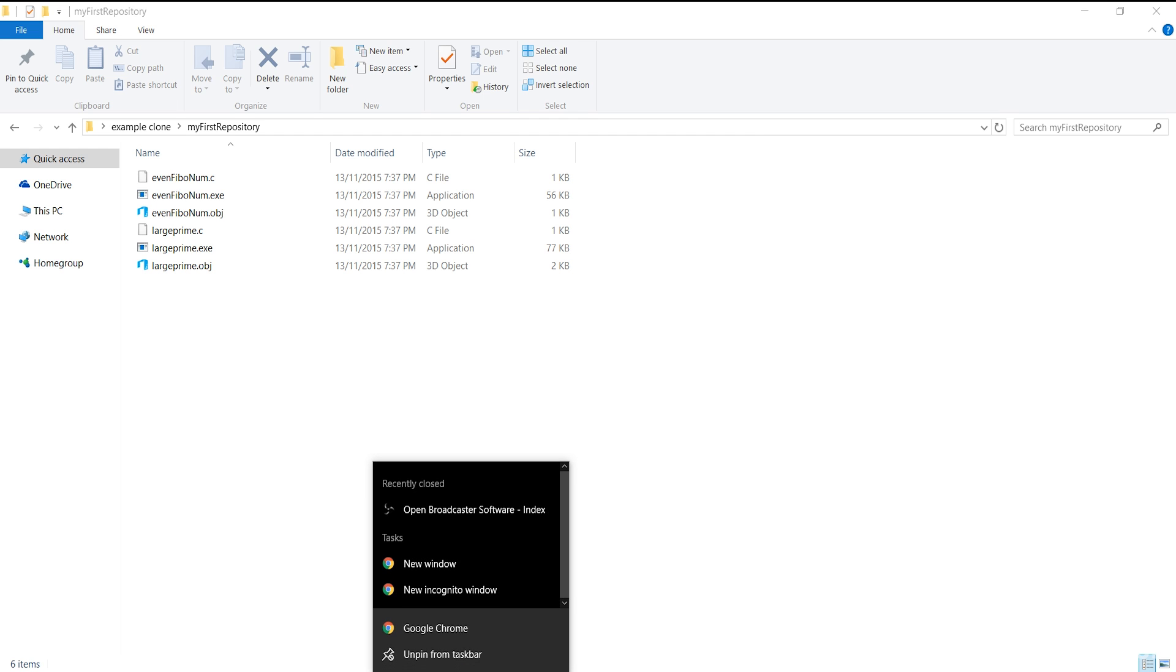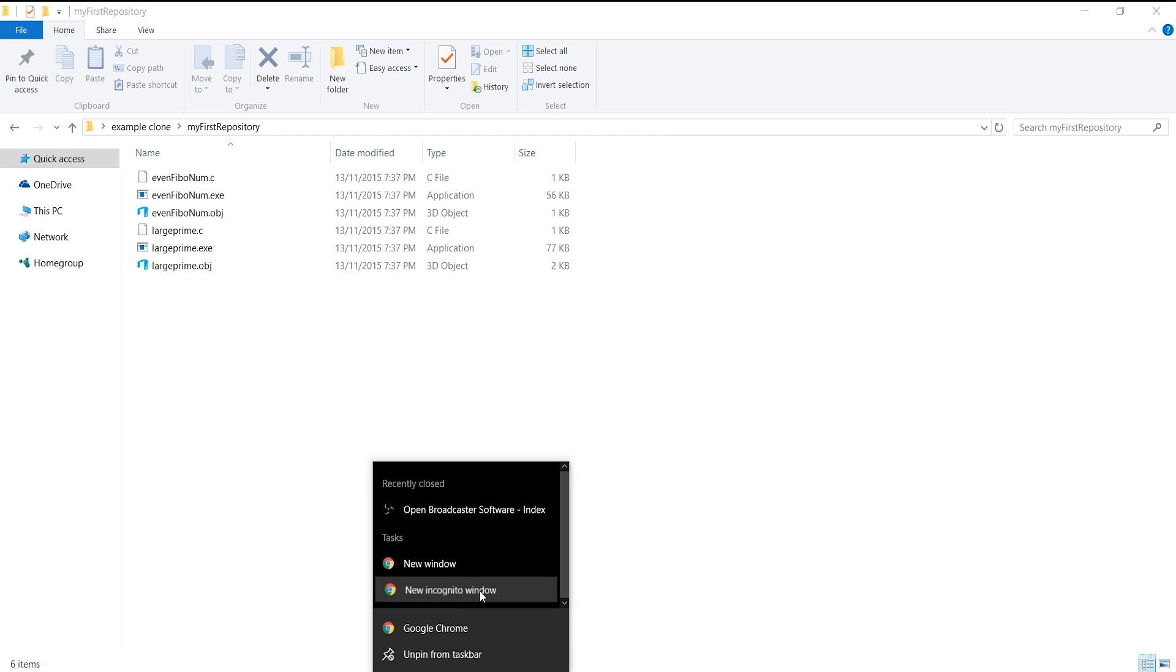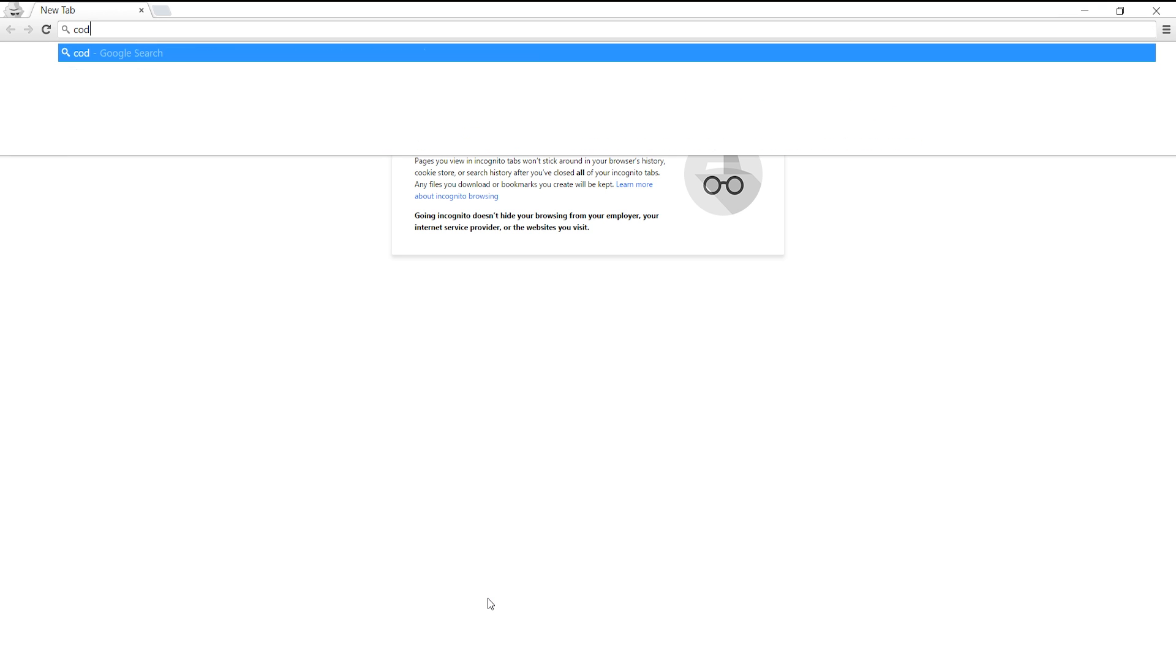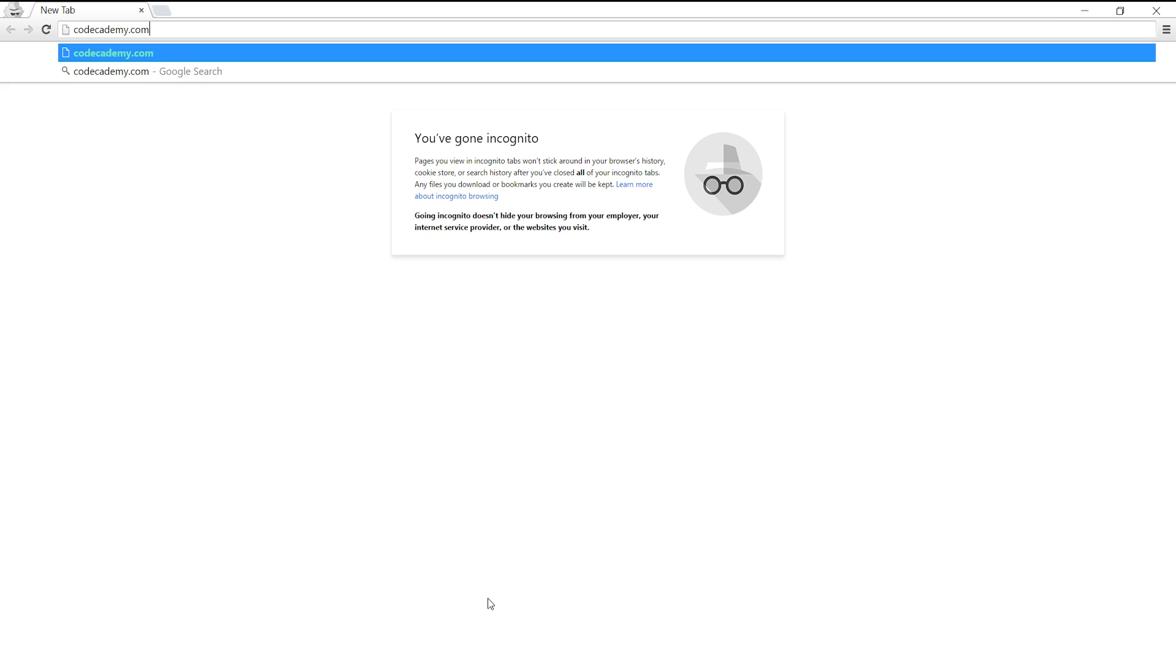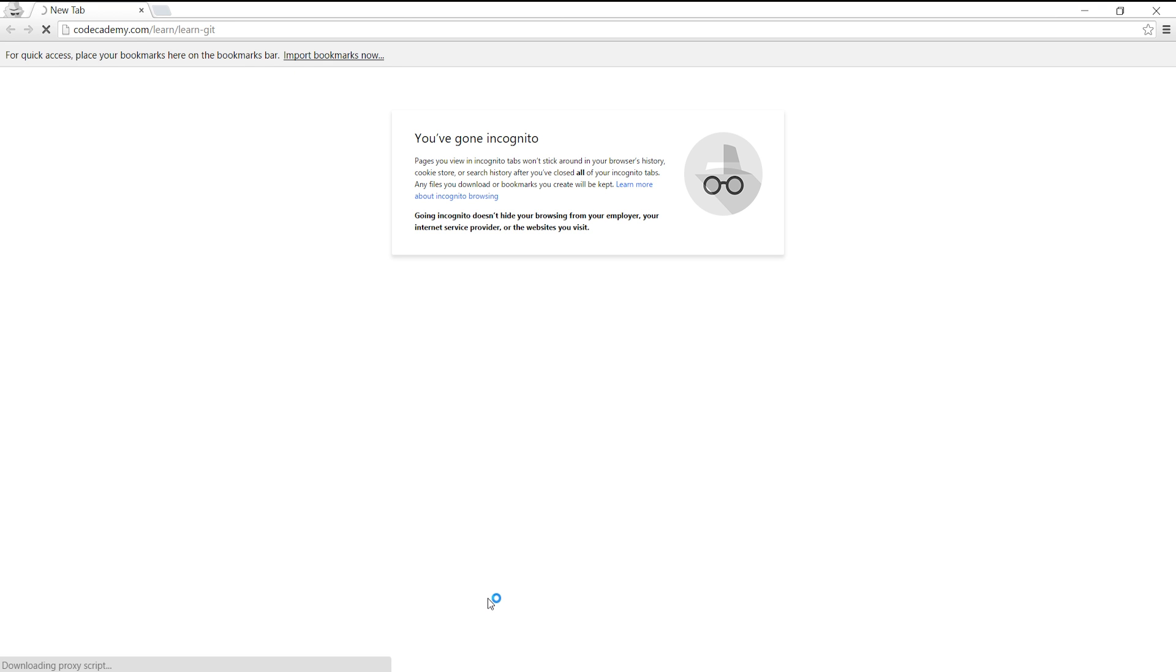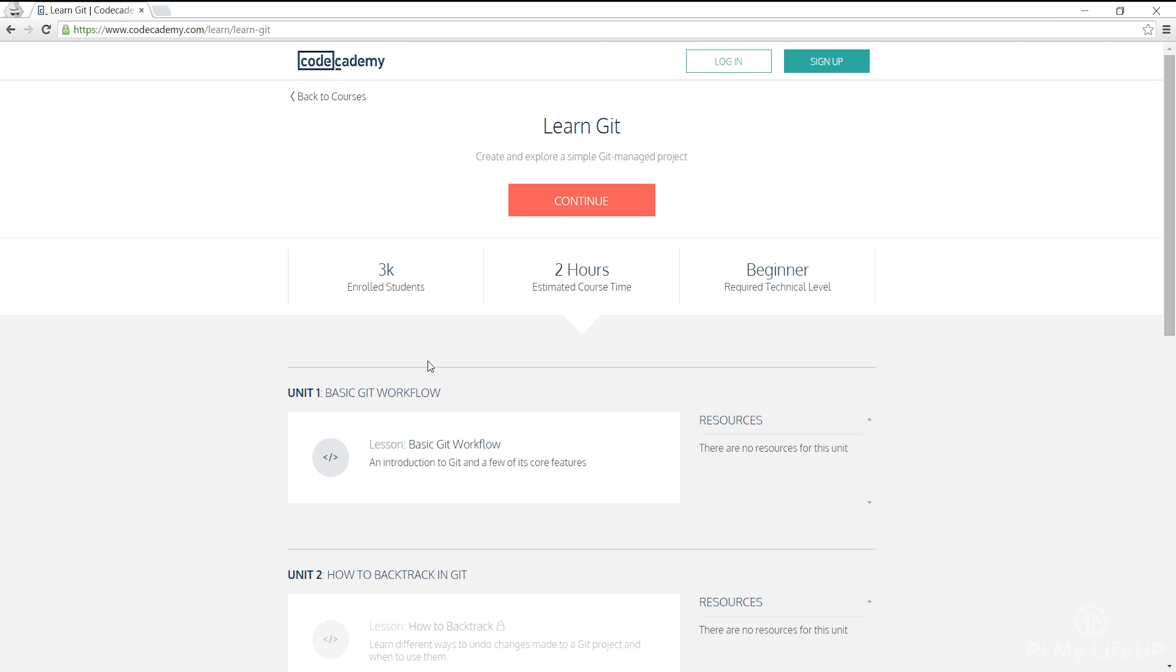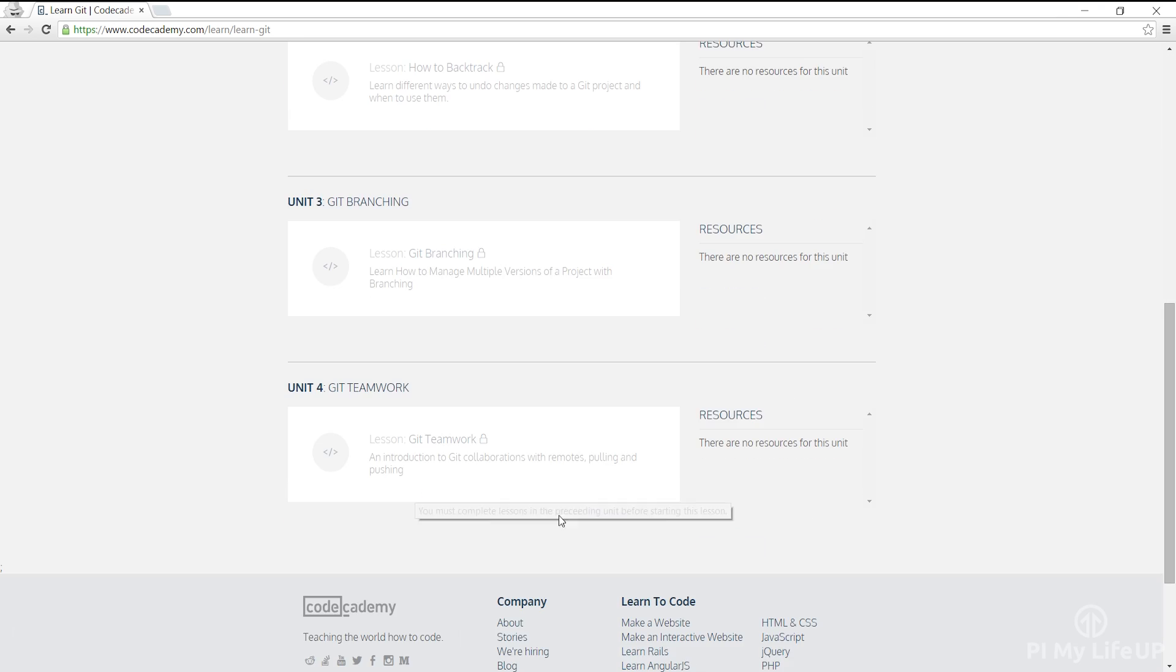If you want to learn more on git, Code Academy has some fantastic tutorials that you can check out. Just head over to their website at www.codeacademy.com/learn/learn-git.